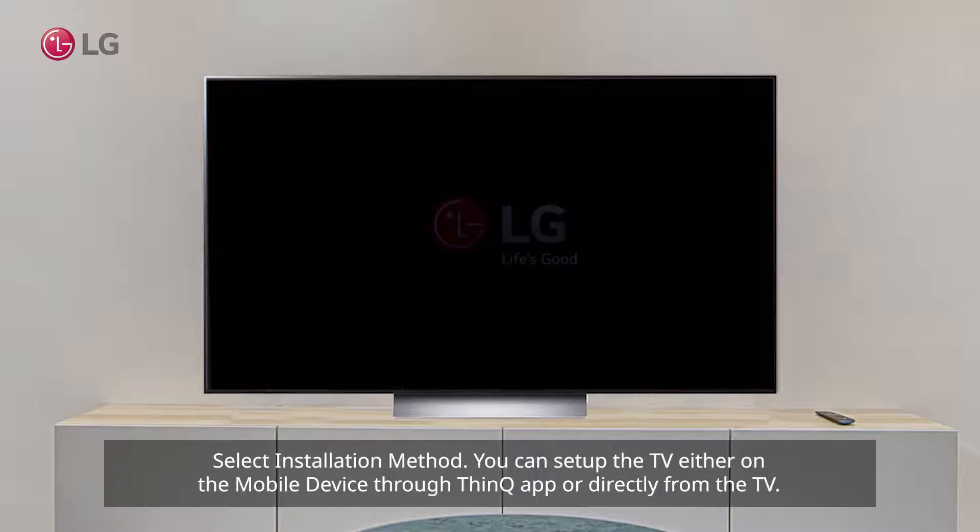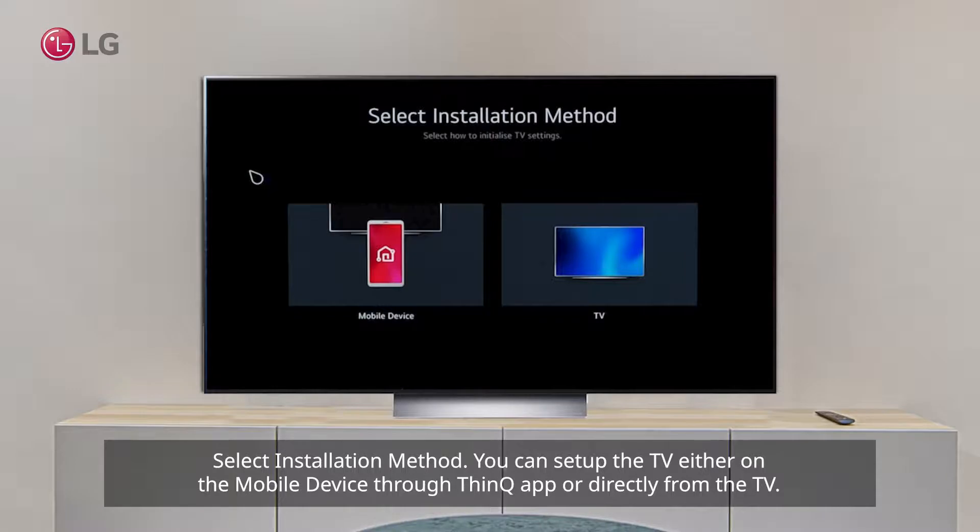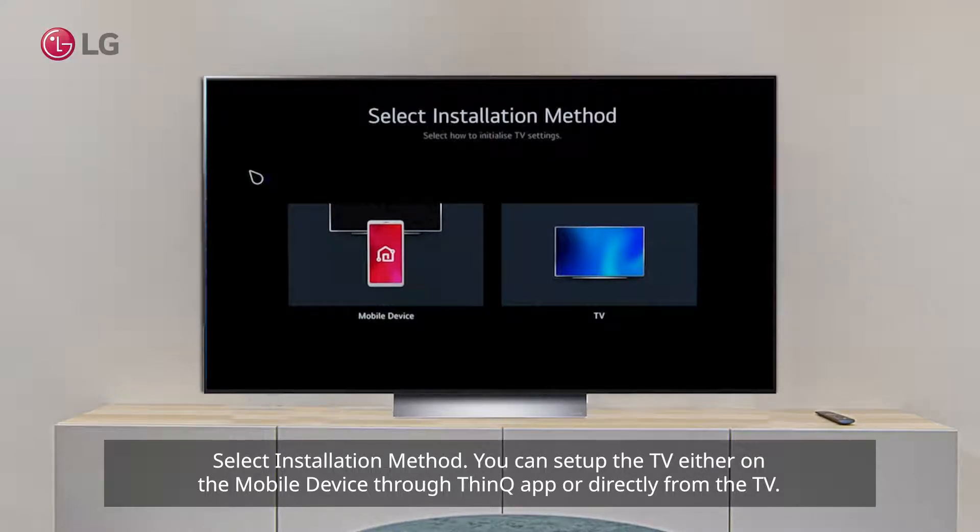Step 1: Select the installation method. You can set up the TV either from the mobile device through ThinQ app or directly from the TV.